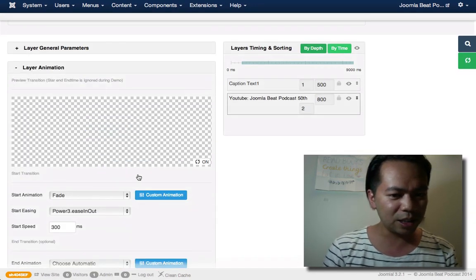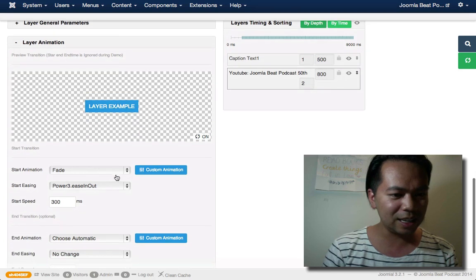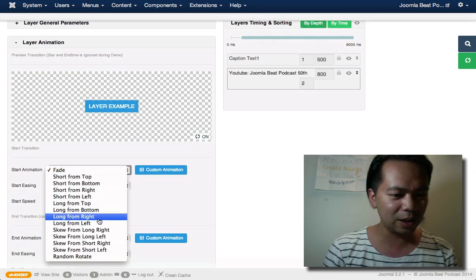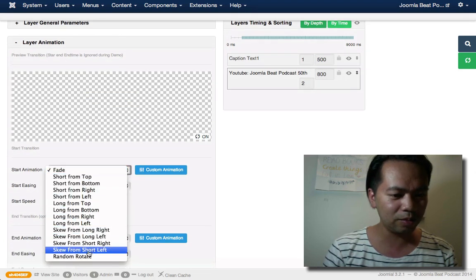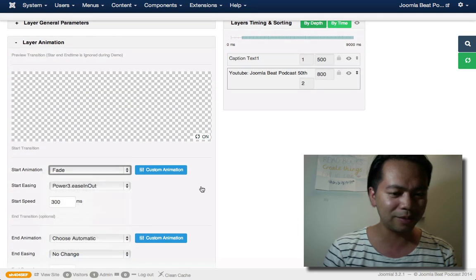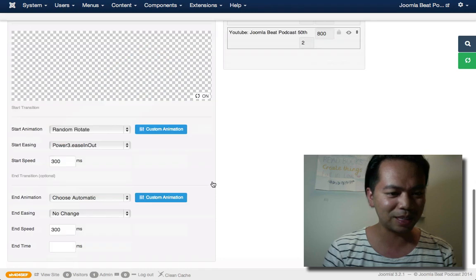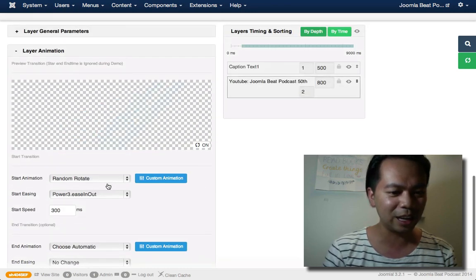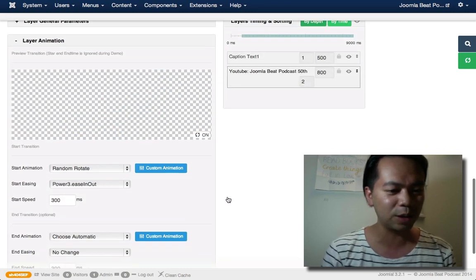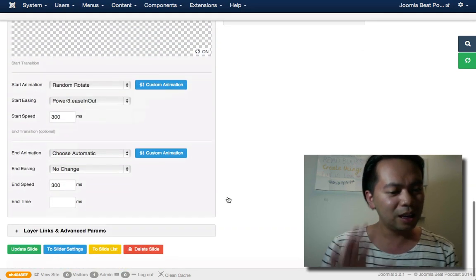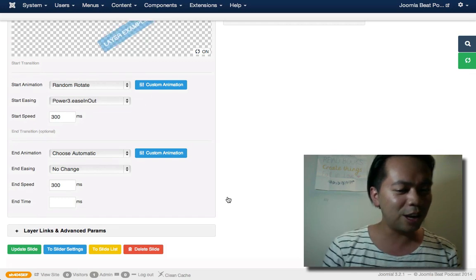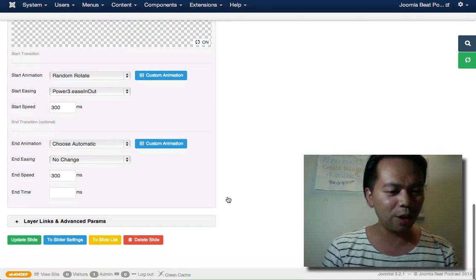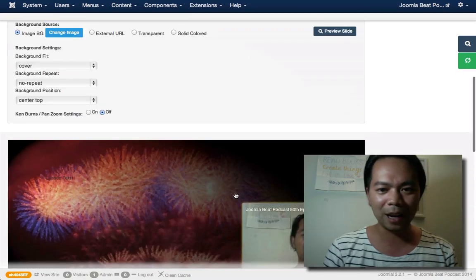Layer animation. What is this? Fade. Let's go. Random. See what happens. Hang on. That's really cool. I get a little preview there as well. This new version is absolutely awesome from what I can see so far.